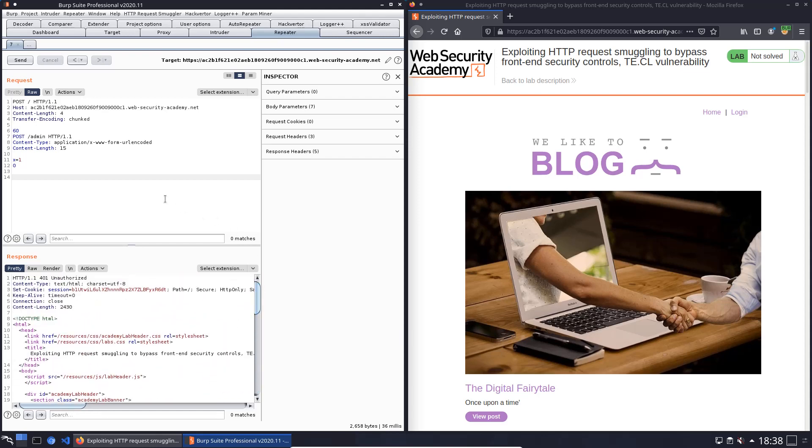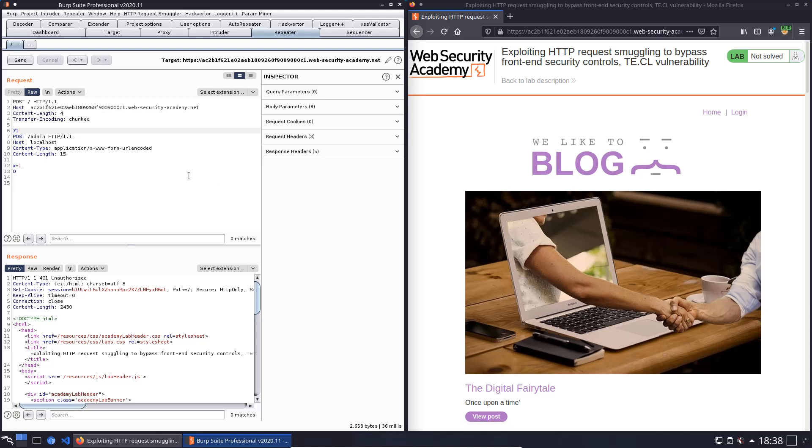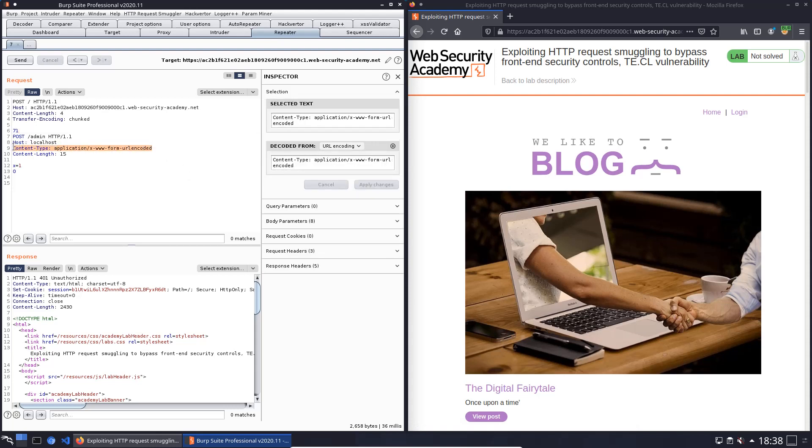Back to the request section and add the Host header with the value localhost to the second request. Change the request and add the Content-Type header from the second request to the first request.